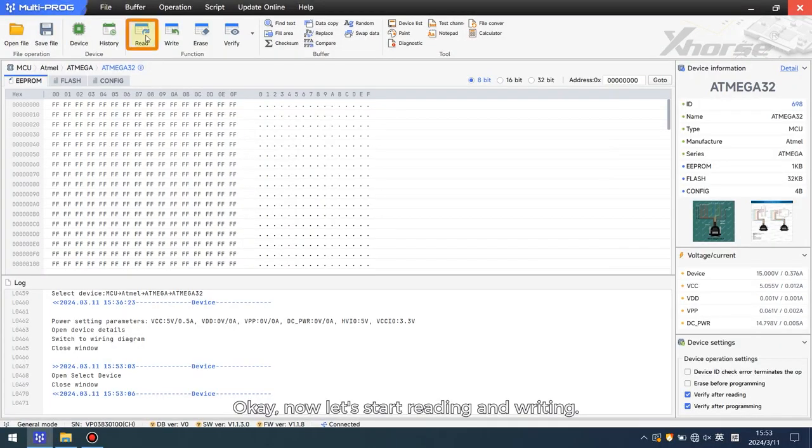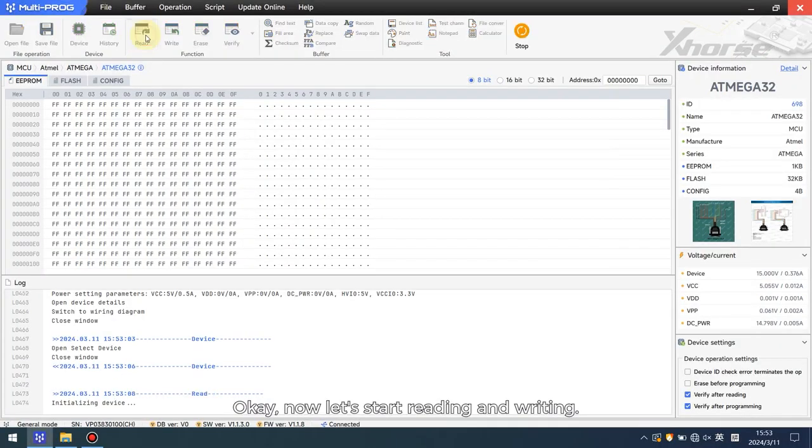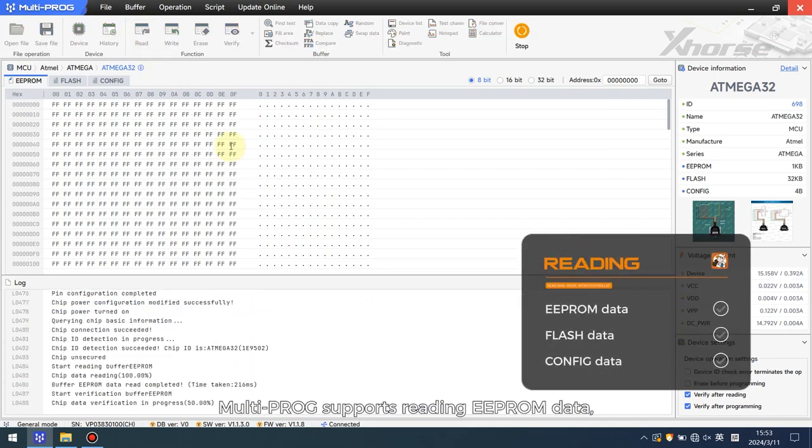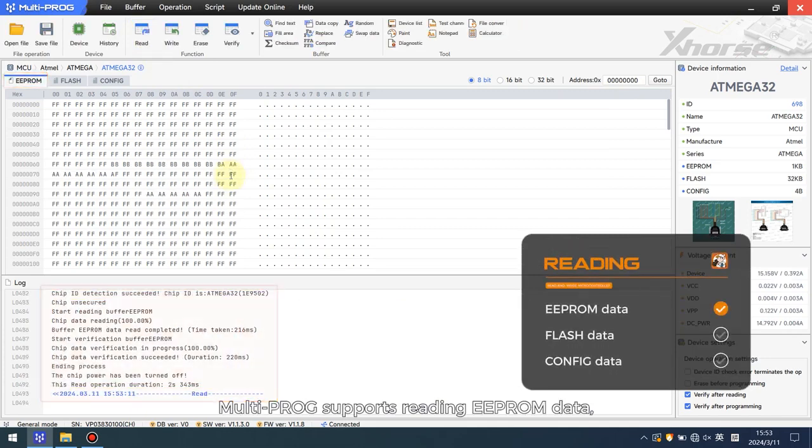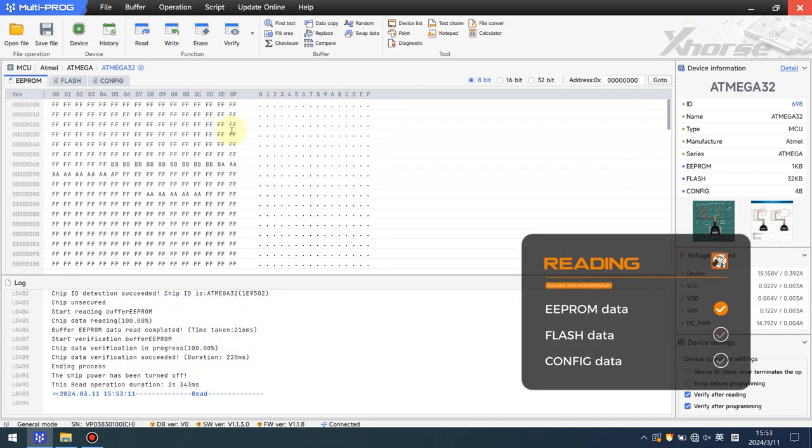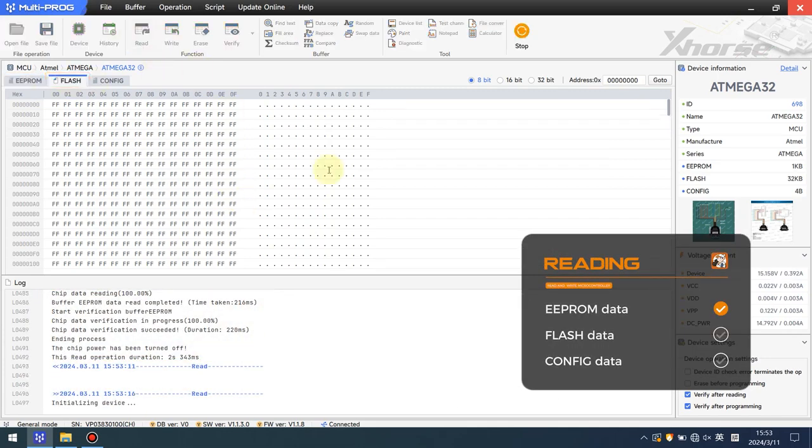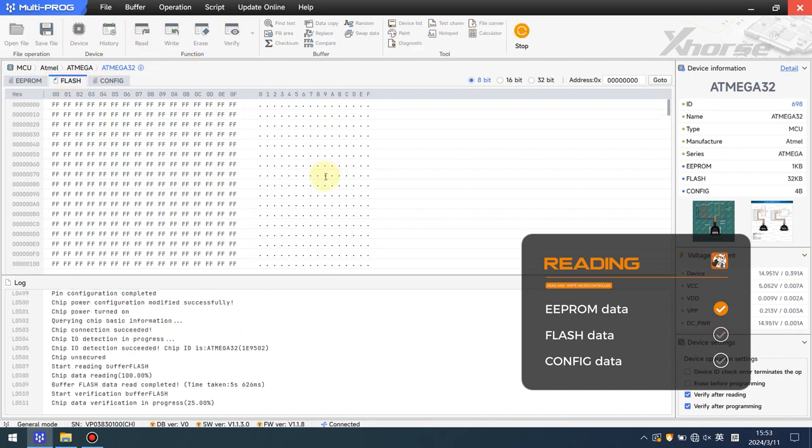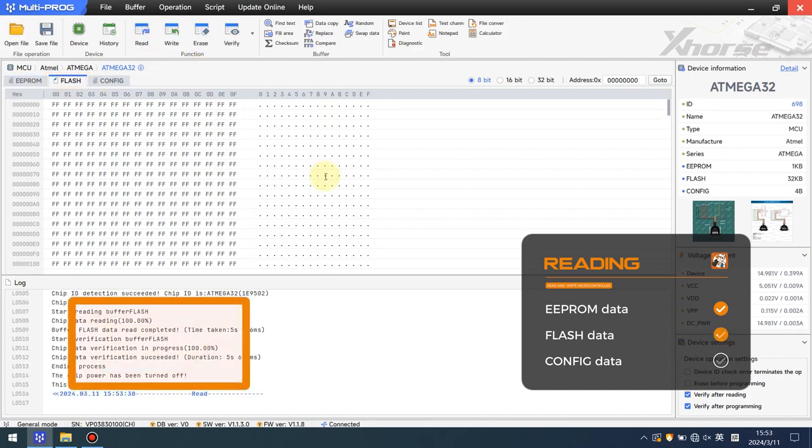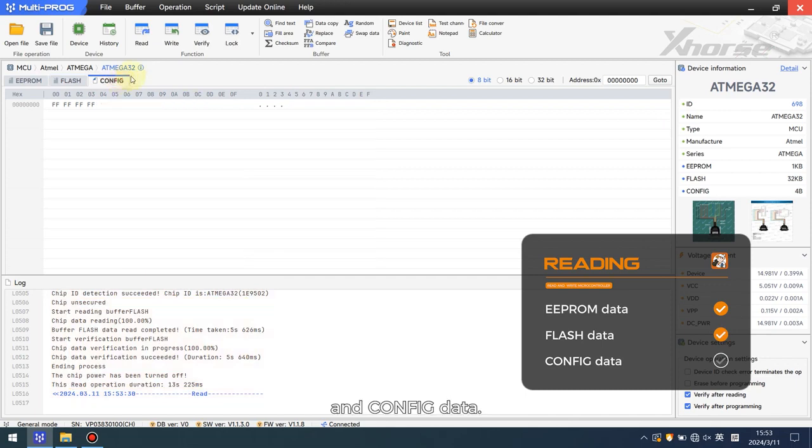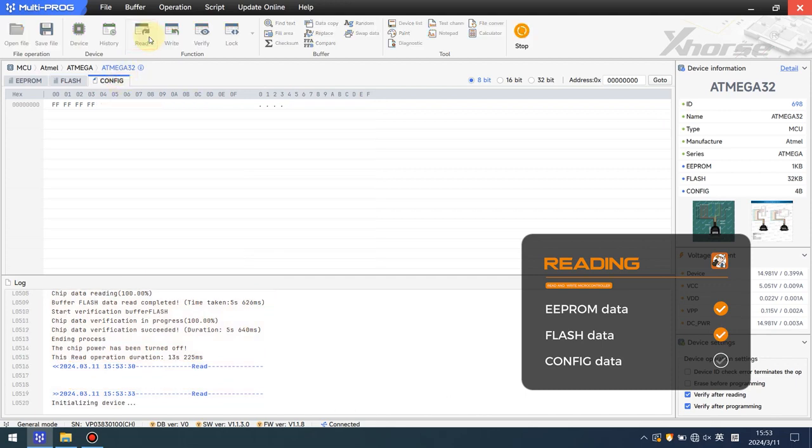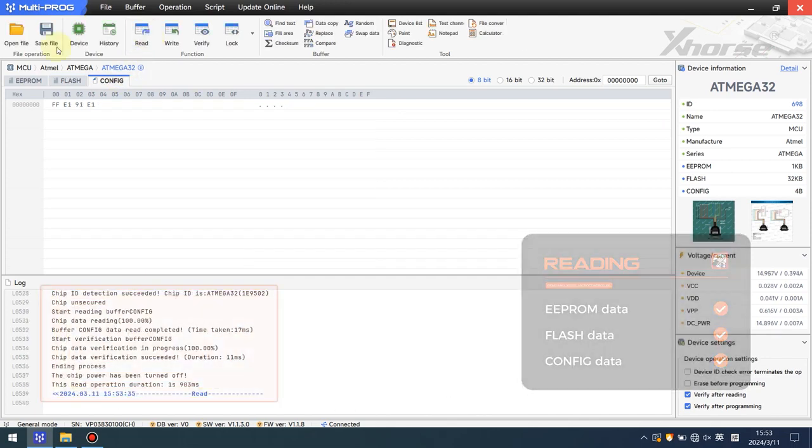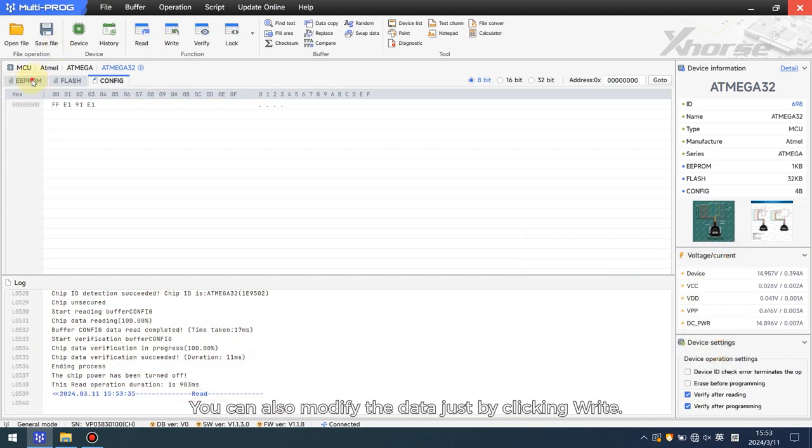Now let's start reading and writing. Multi-PROG supports reading EEPROM data, flash data, and config data. You can also modify the data.